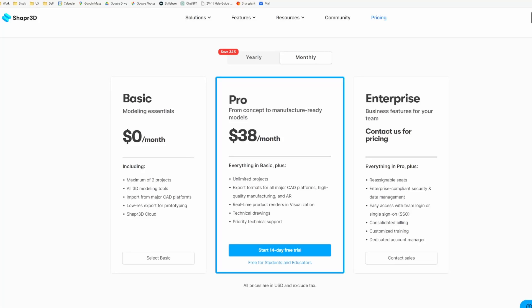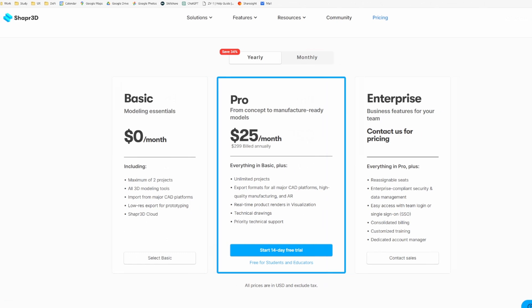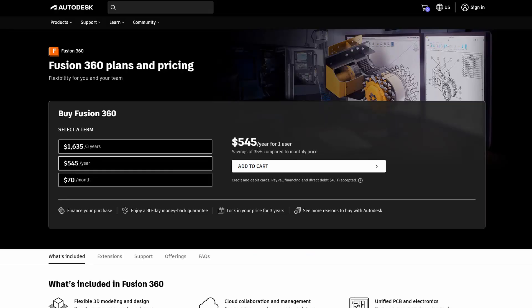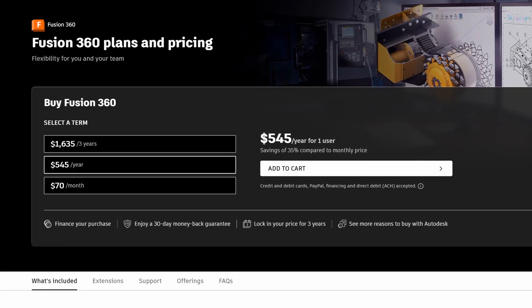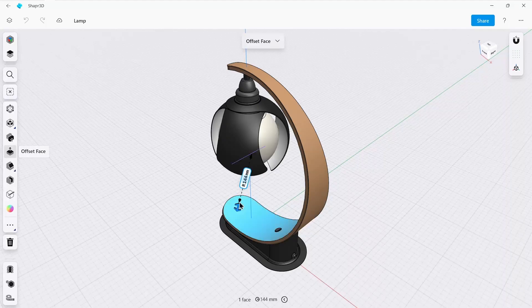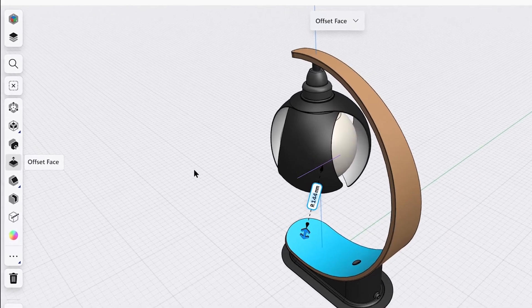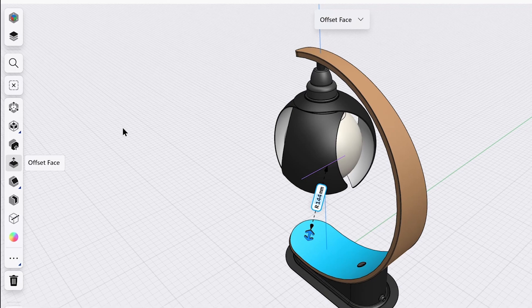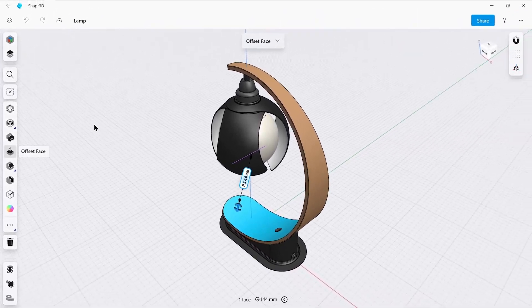Regarding pricing, as of September 2023, the subscription cost is $38 per month USD. However, if you opt for an annual subscription, it's $299, which breaks down to about $25 per month. Comparing that to its main competitor, Fusion 360, which charges $70 per month and $545 per year. And the most recent release has introduced a full UI refresh, enhancing visual clarity and improving the overall UI layout in preparation for its next big release later this year.